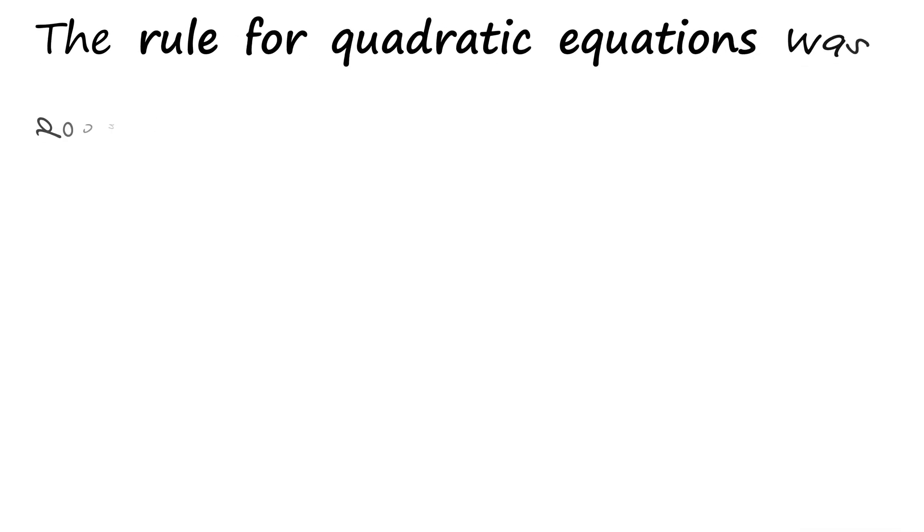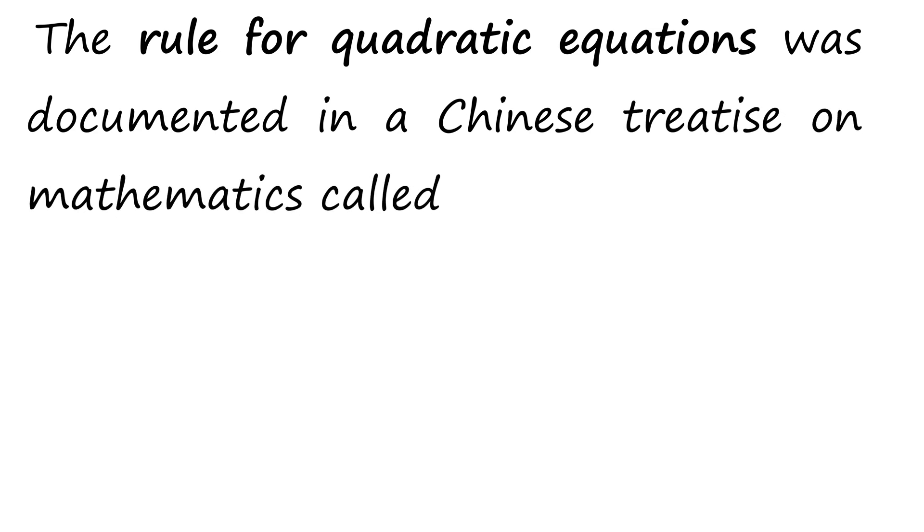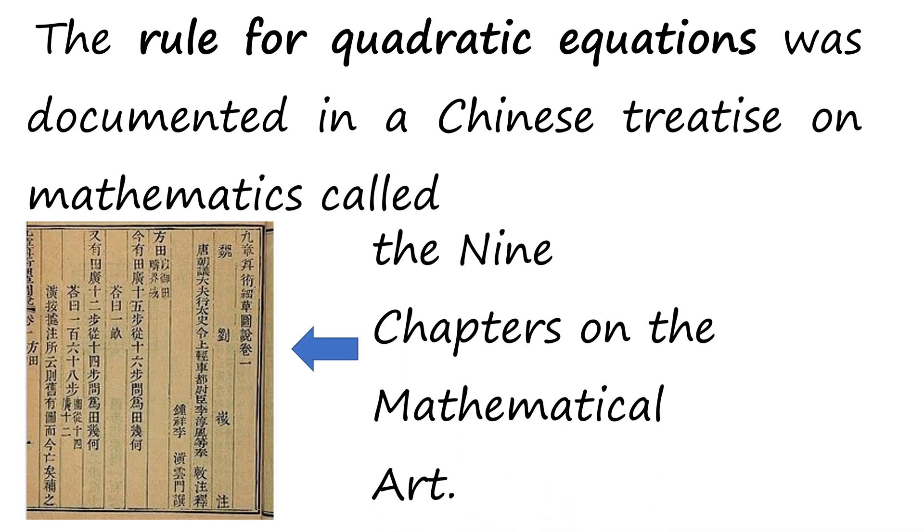The rule for quadratic equations was documented in the Chinese treatise on mathematics called the Nine Chapters on the Mathematical Art.